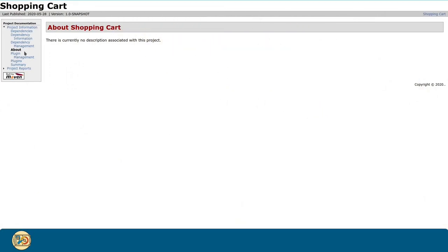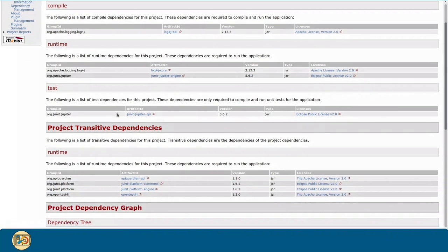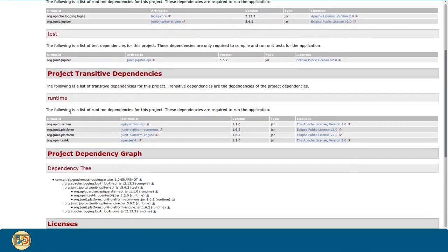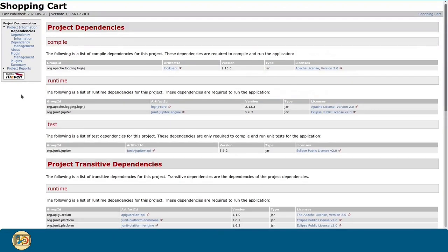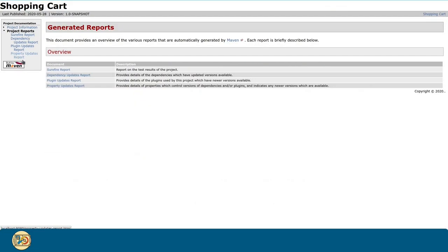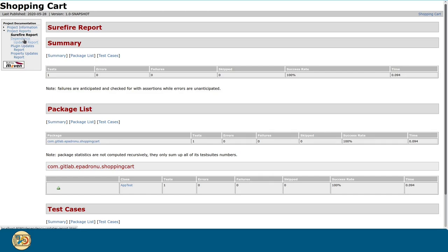And this is the webpage that get generated. We can see here information about our project, as well as the report we just configured. And here are the reports we just configured. This is the Surefire report, with only the one test we just fixed.